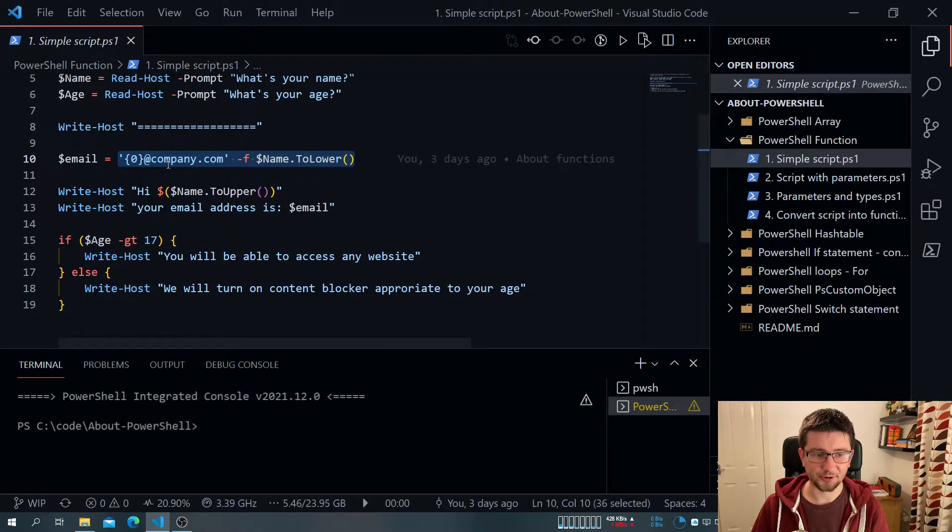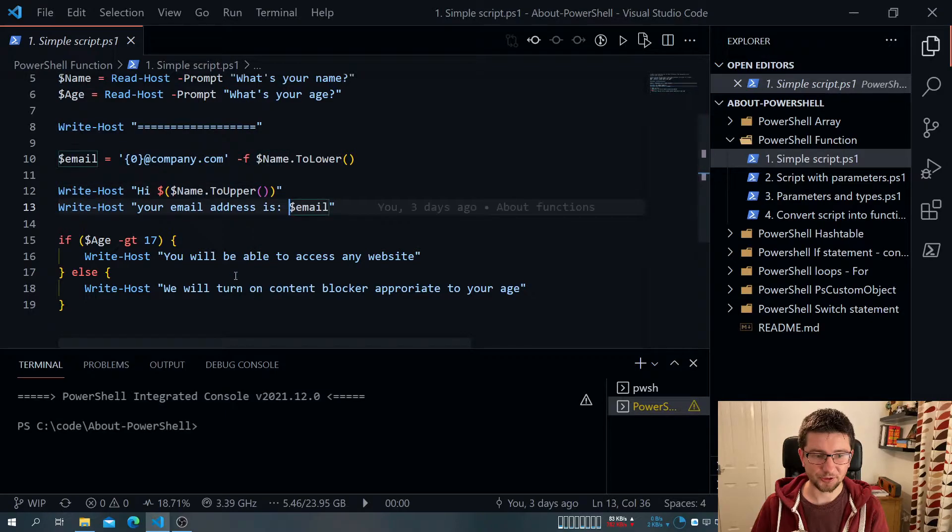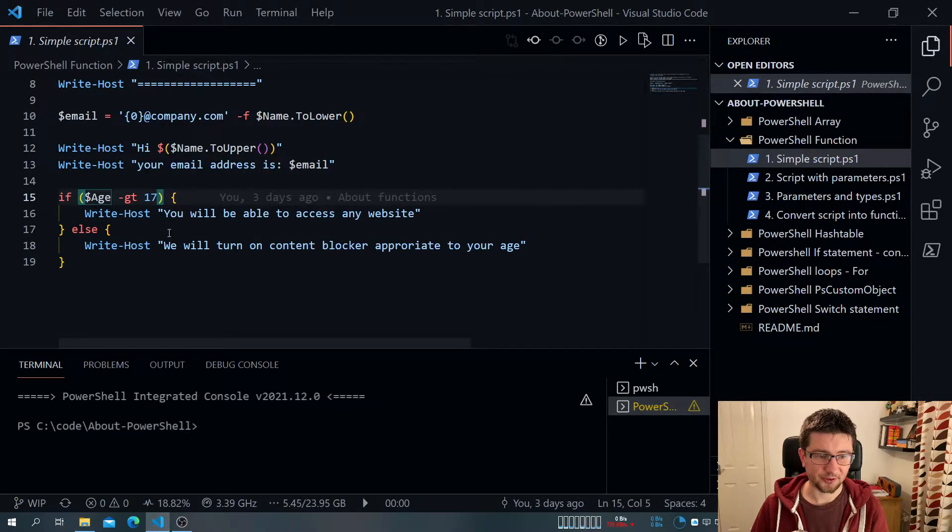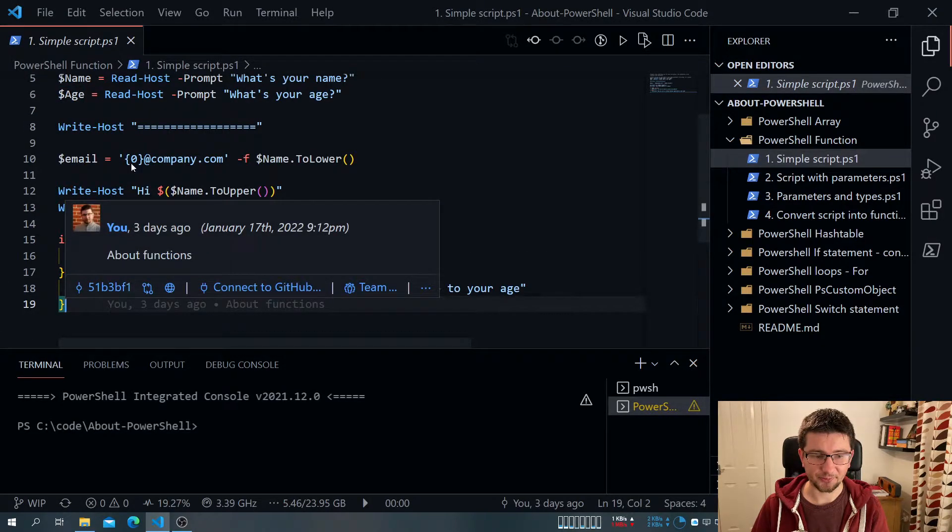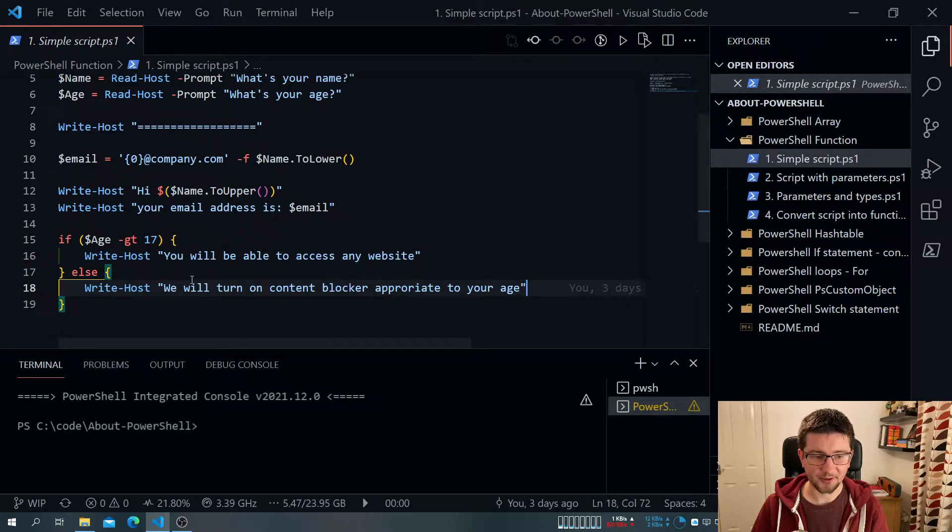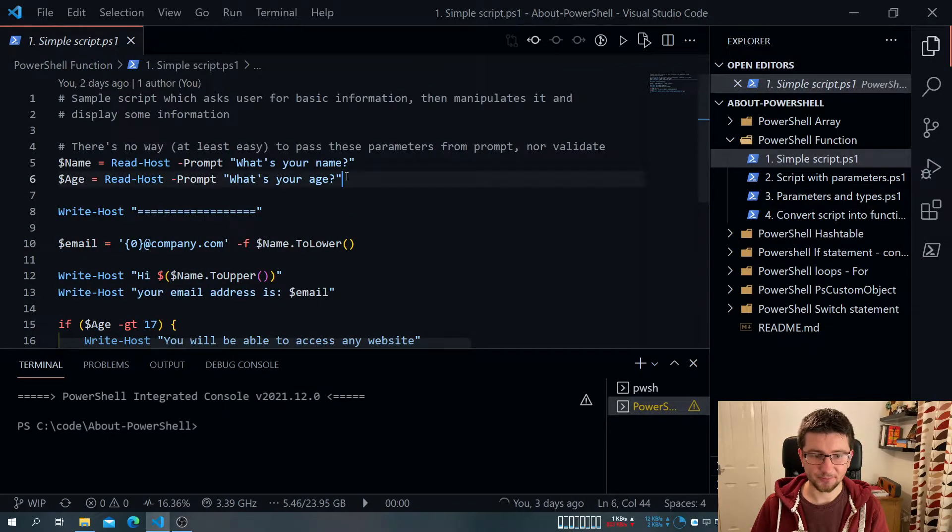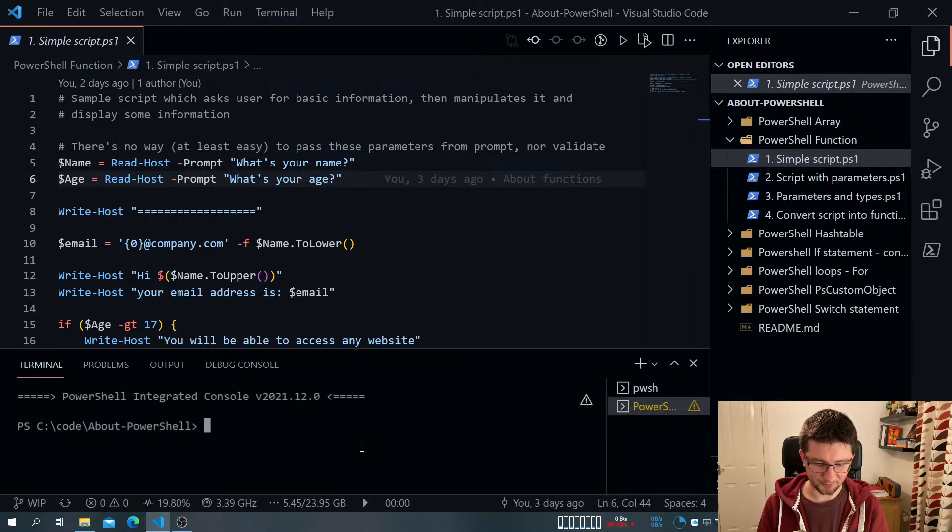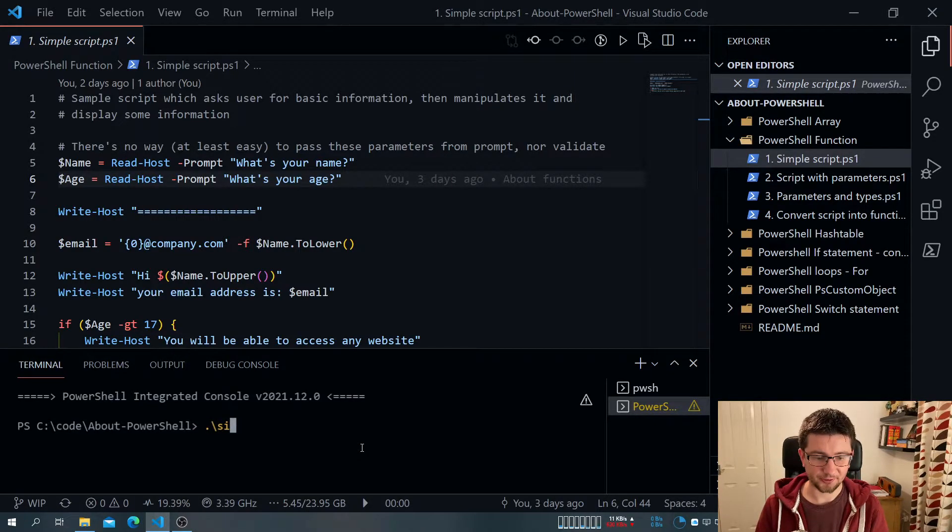So we create an email, display that information on the screen, and then it will decide, based on the age variable, whether you can display one or another message. And this is obviously a normal script. So normally you will come to the console and do something along the lines of calling it.